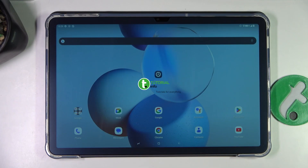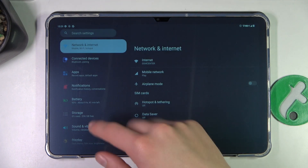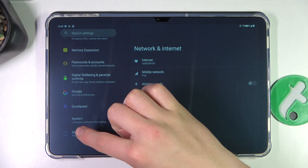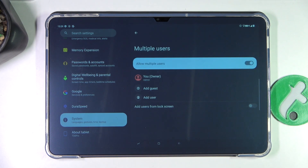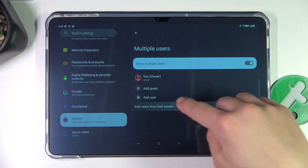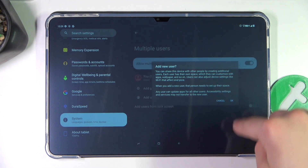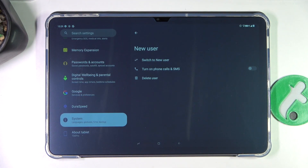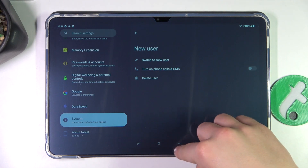Firstly open up settings and scroll down to the system tab. Multiple users. Add user. Okay. You can now switch to new user.